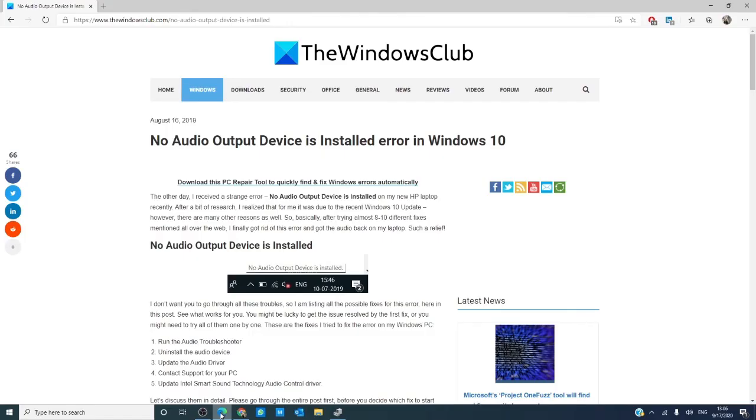Did these fixes help you? Do you have other possible fixes that we didn't list? Let us know in the comments down below. For more helpful tips on Windows 10, visit our website at thewindowsclub.com.